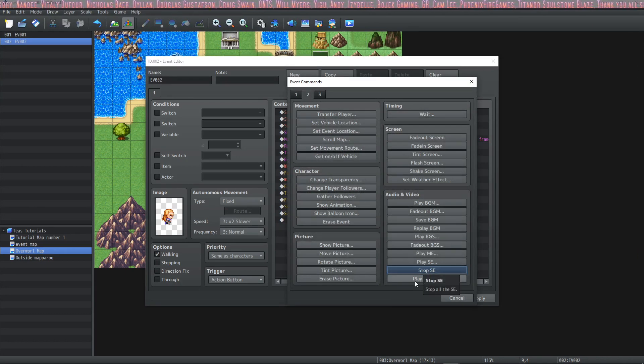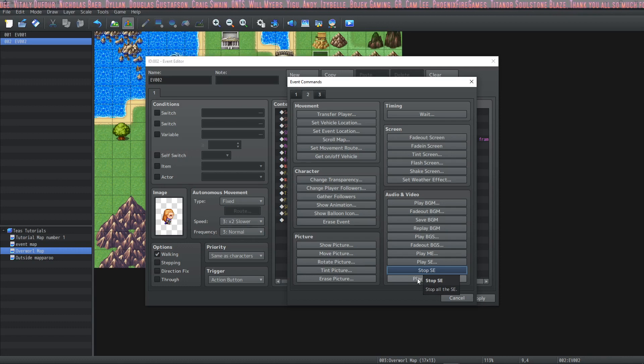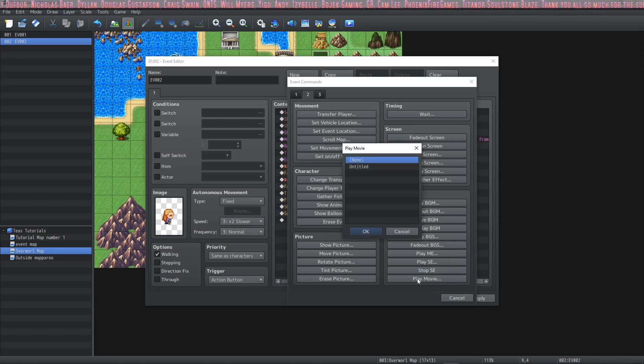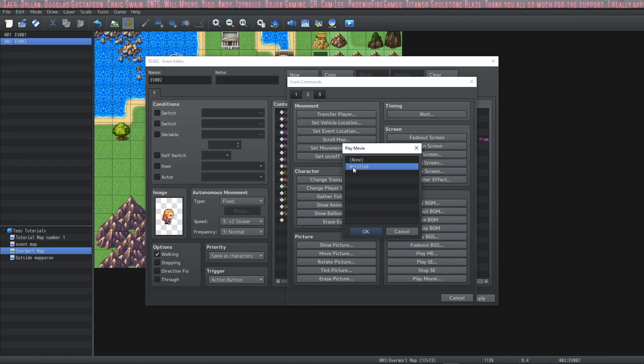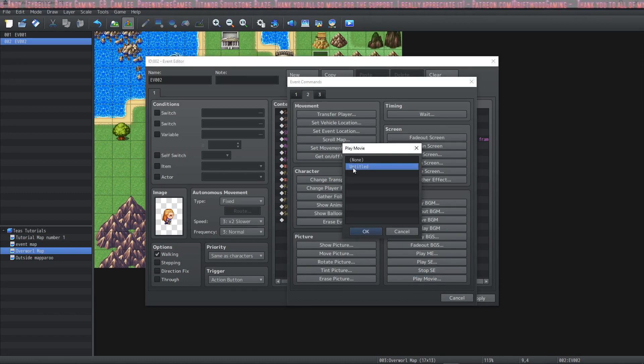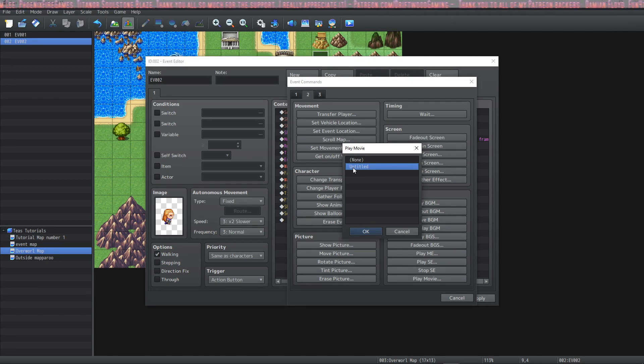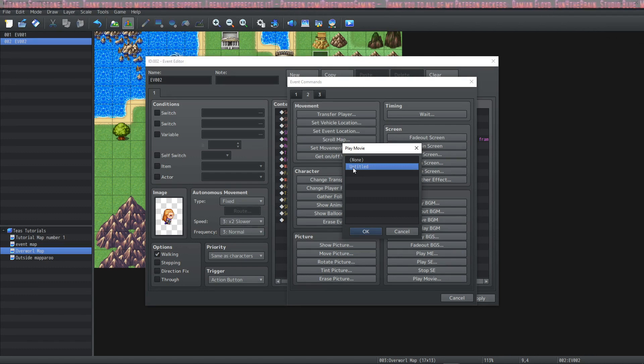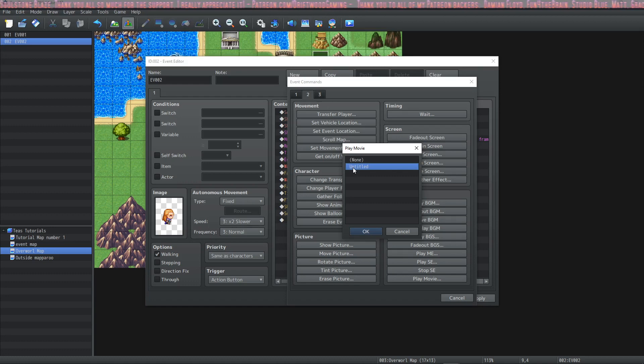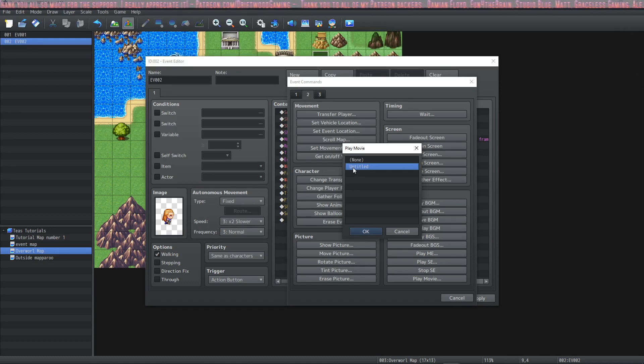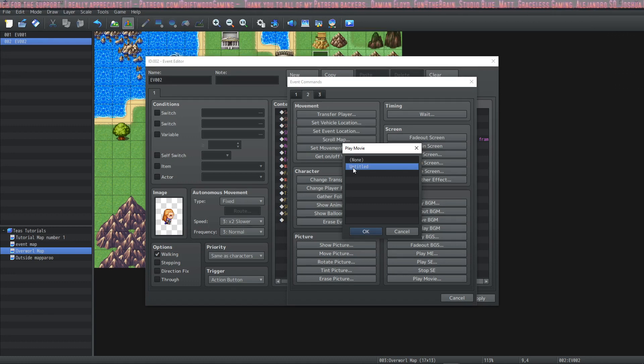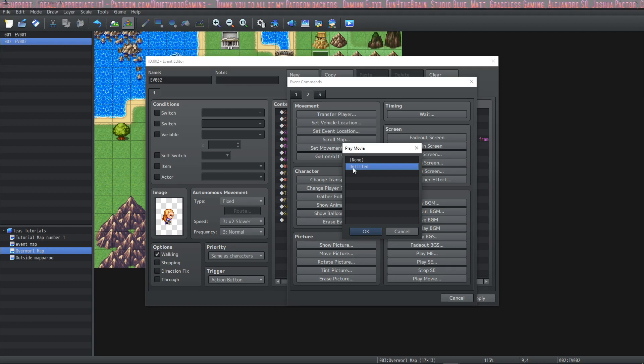And then finally you can play a movie. There's a couple things to note when you want to play a movie in RPG Maker. You're able to use two movie file formats. One of them is .webm and the other one is .mp4. If you use mp4 it needs to be h.264 encoded.